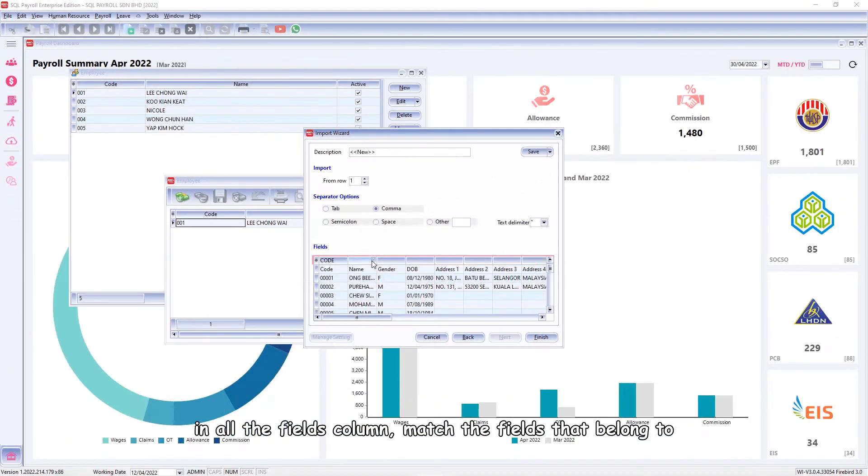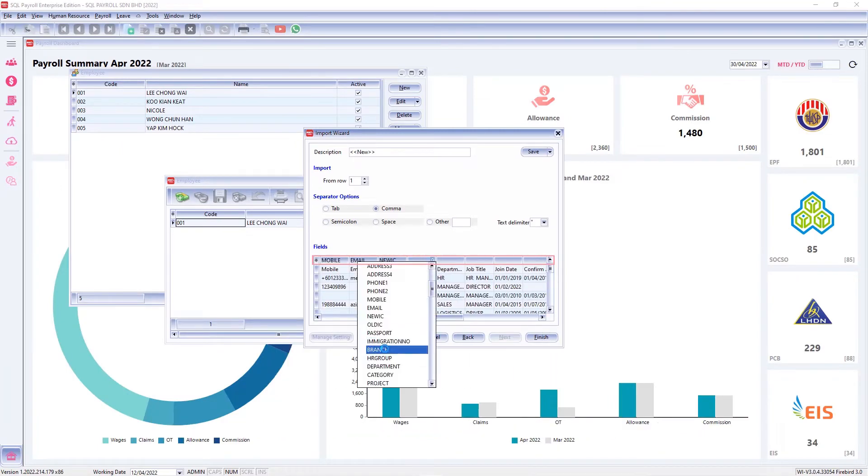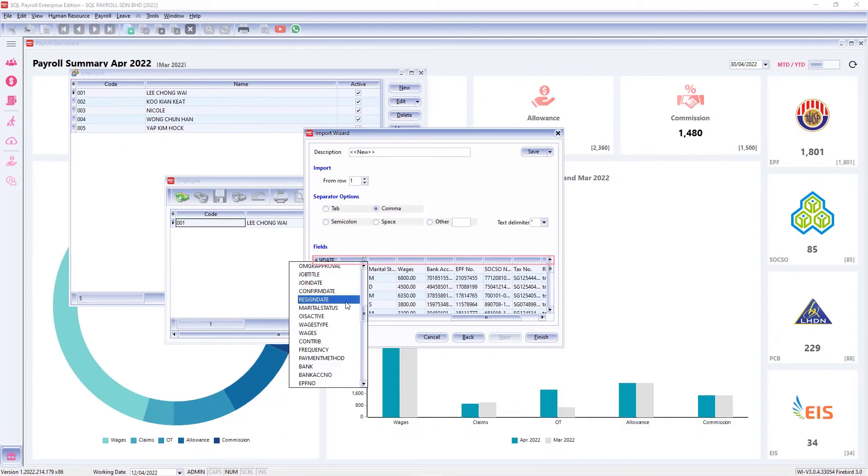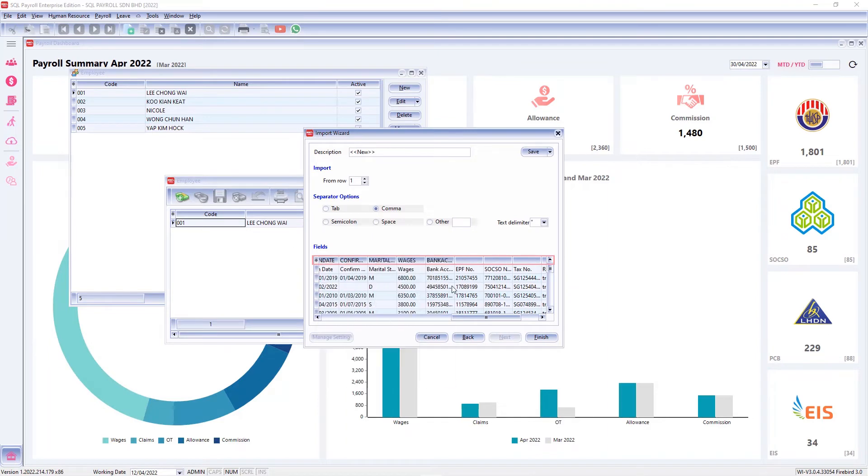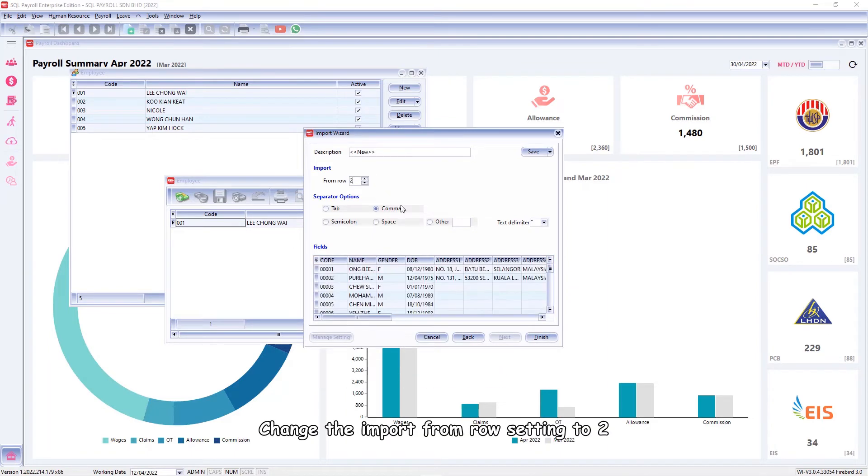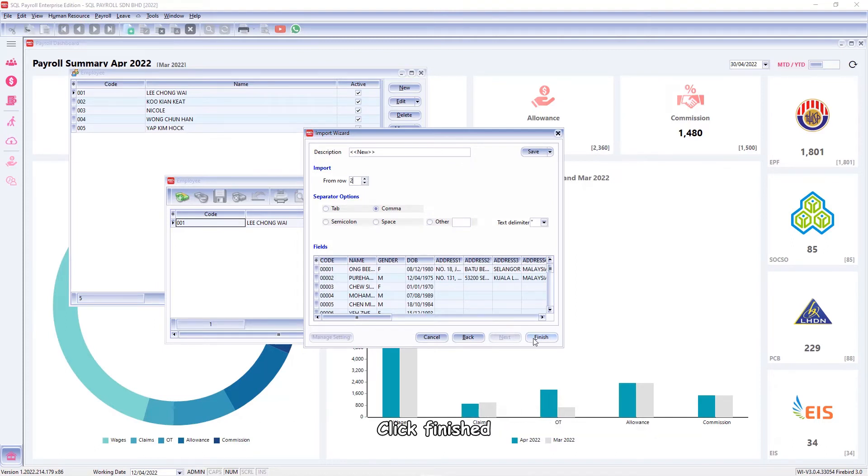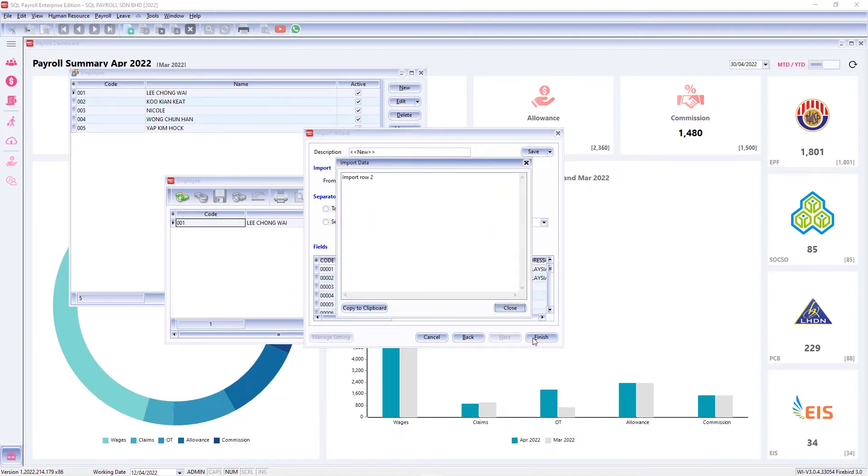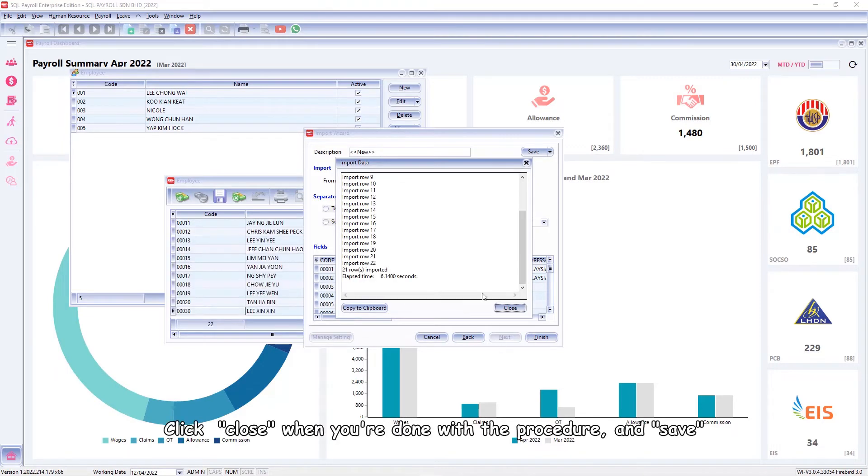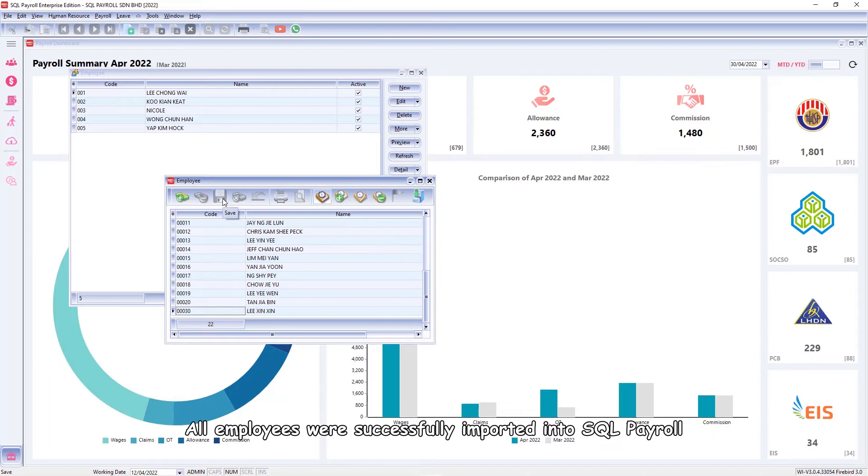Change the import from row setting to two, which means you'll begin importing from the second row. Click Finish. Click Close when you're done with the procedure and save.